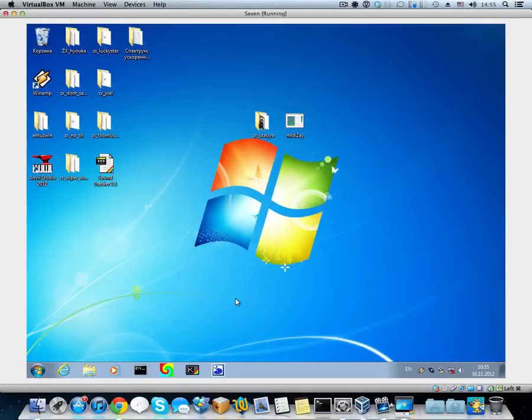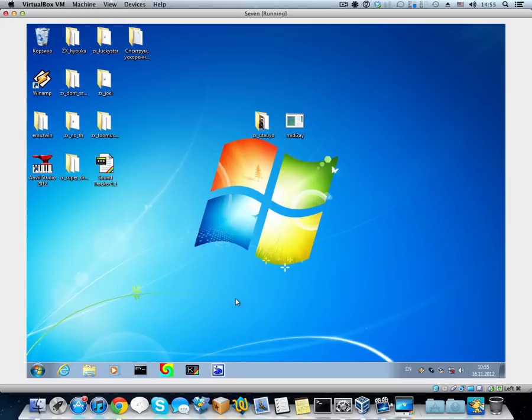Hey guys, this is Vlad Kortnev here on Specky Tutorials and in this first video I'm going to show you which software to install to develop for the Sinclair computer from the ZX Spectrum.